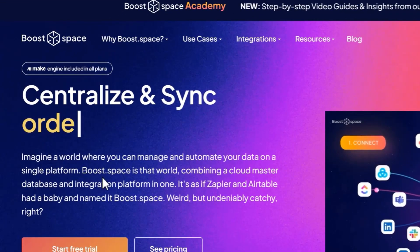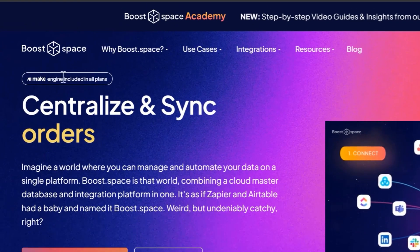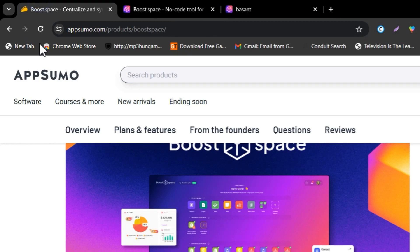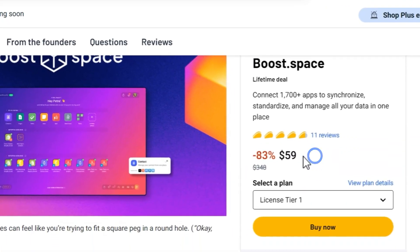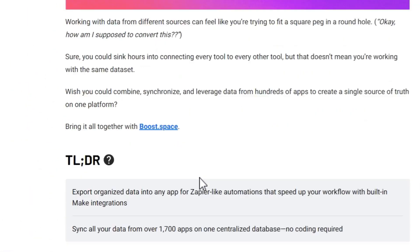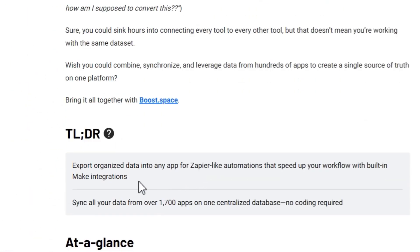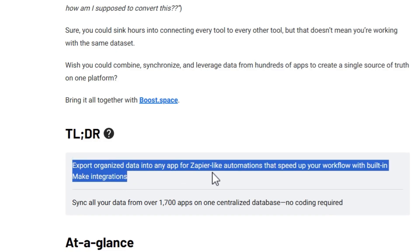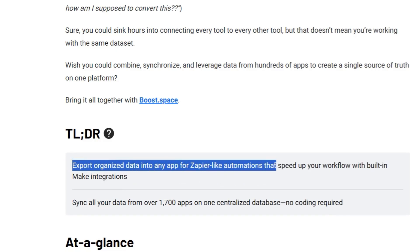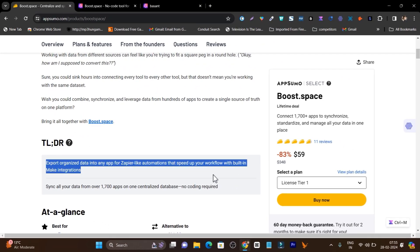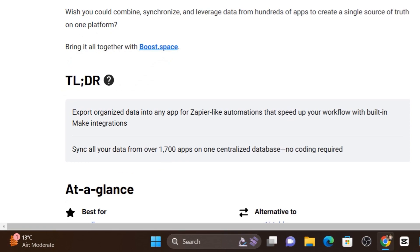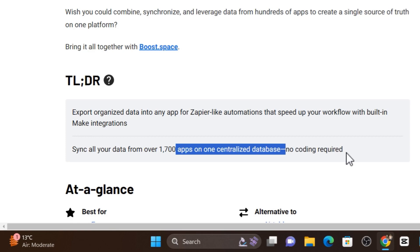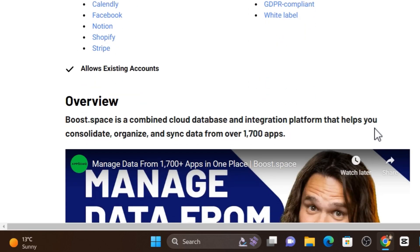It will help you to create automation with the same data. You don't need to copy paste every time on the single other platform. This tool is currently available on AppSumo lifetime deal starting from 59 dollars. You can read export organized data into any app for seamless automation that speeds up your workflow with built-in Make integrations. Sync all your data from 1700 plus apps in one centralized database and no coding required. This is the best part.